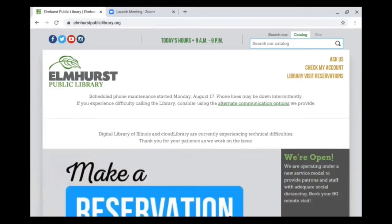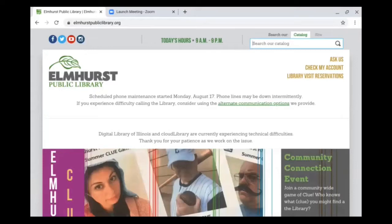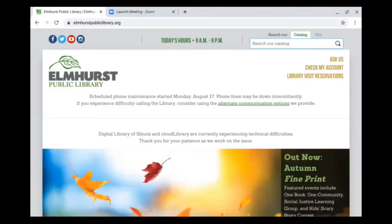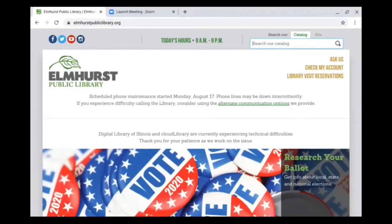Thank you for joining me today. My name is Sarah Vander Heiden and I'm the Assistant Makery Manager for Elmhurst Public Library, but I also help out with the library's genealogy club. I have a bachelor's degree in history and have done a few genealogy research projects with local history museums, so today I wanted to share some of my genealogy expertise and show you how to access Ancestry Library Edition.